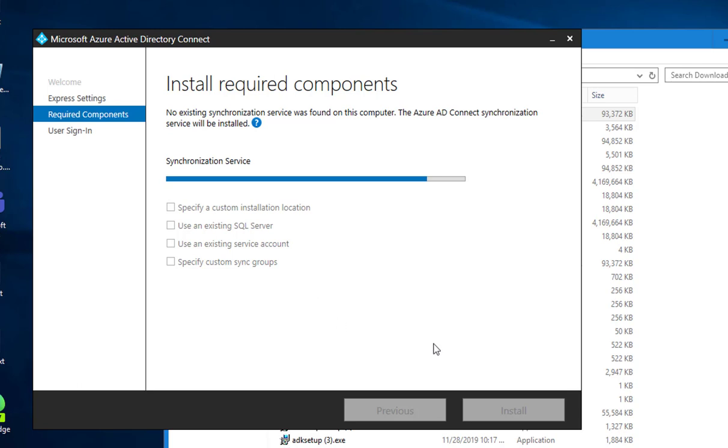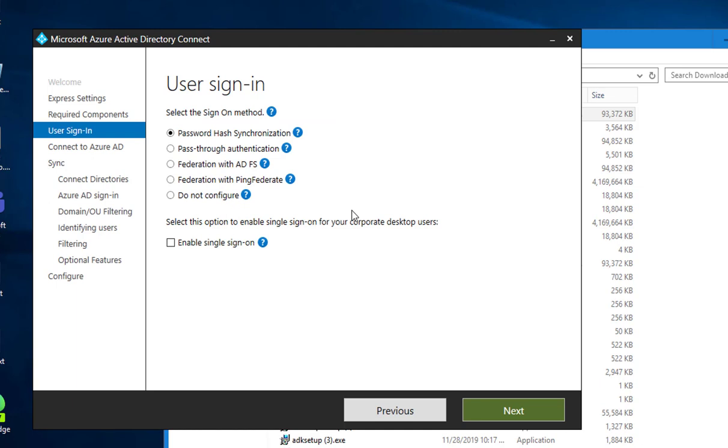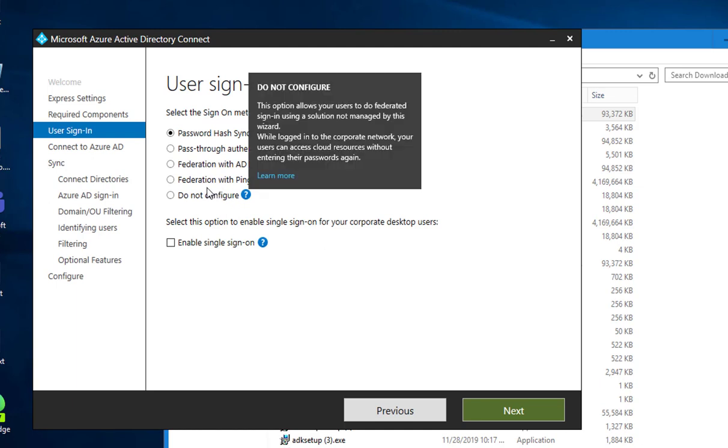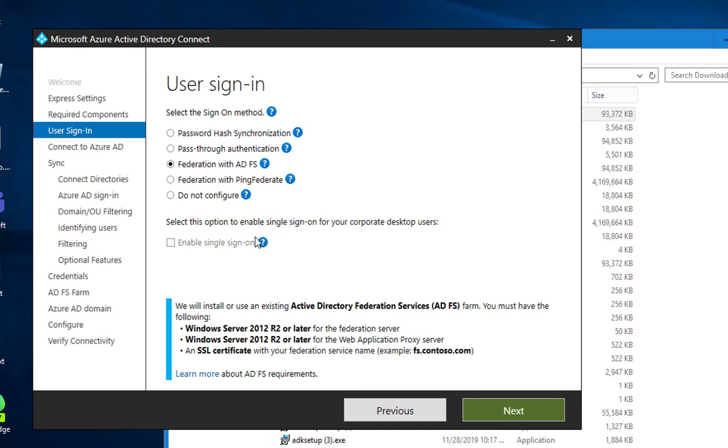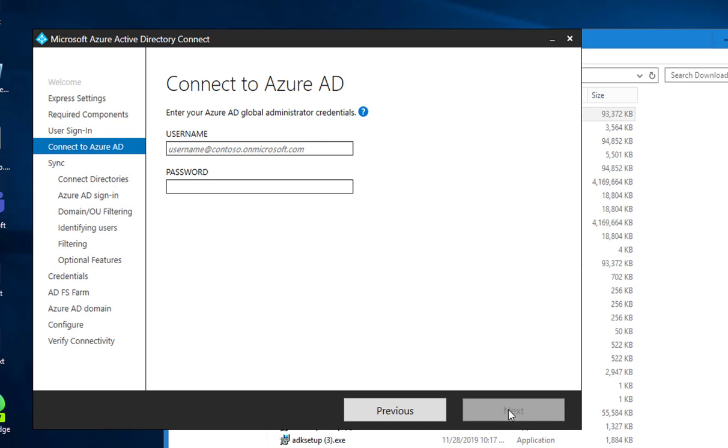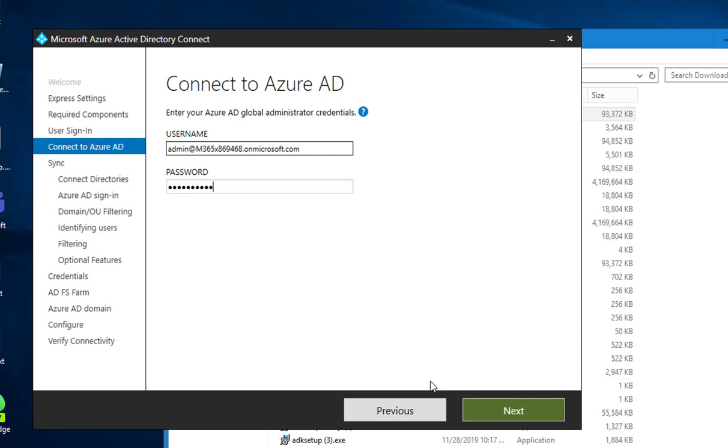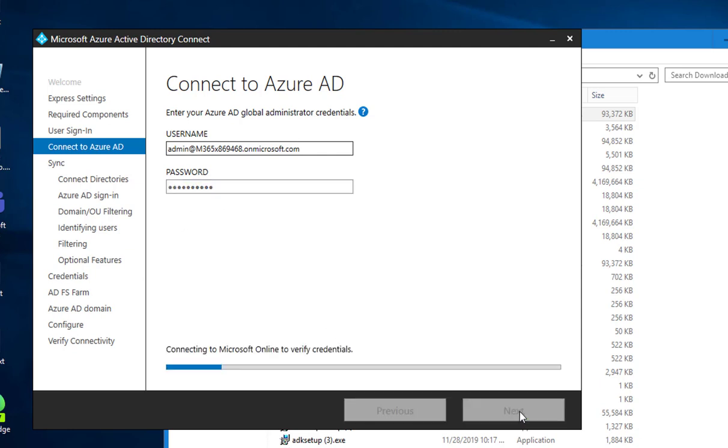Welcome back. I'm going to choose Federation with ADFS, click next. I'm going to enter my global admin account password, next.